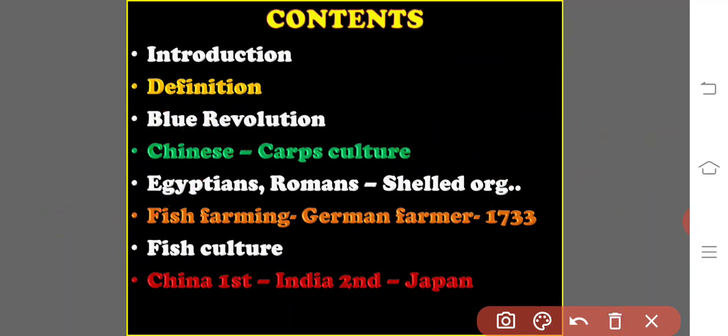These fry were transferred to tanks or ponds where they would actually be cultivated. Initially, fish farming was limited to freshwater fish only. In the 20th century, new techniques were developed to successfully breed marine water species also. The farming of fish, shrimp, shellfish, and seaweeds has been a source of human protein for nearly 4,000 years, especially in Asia.